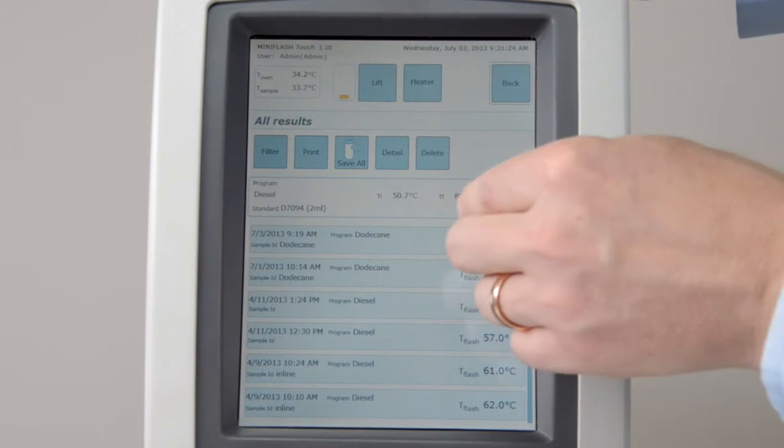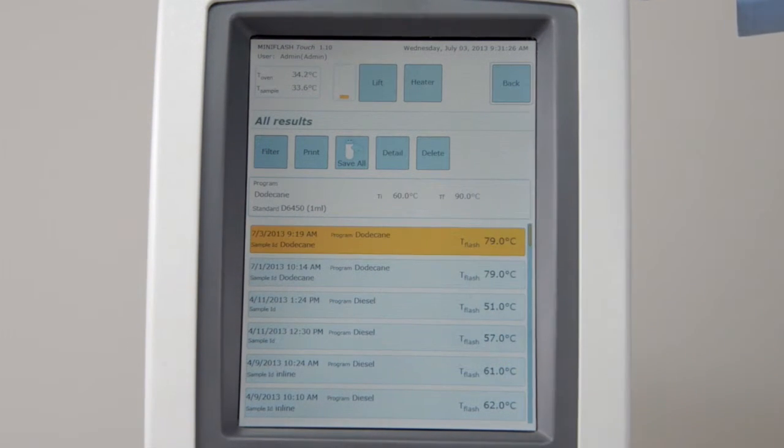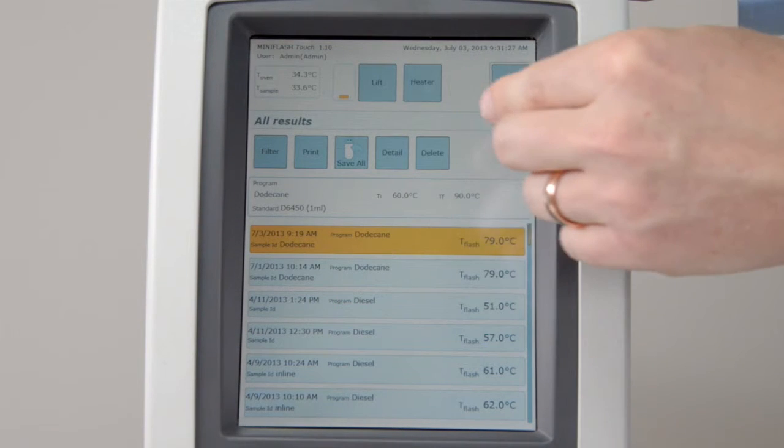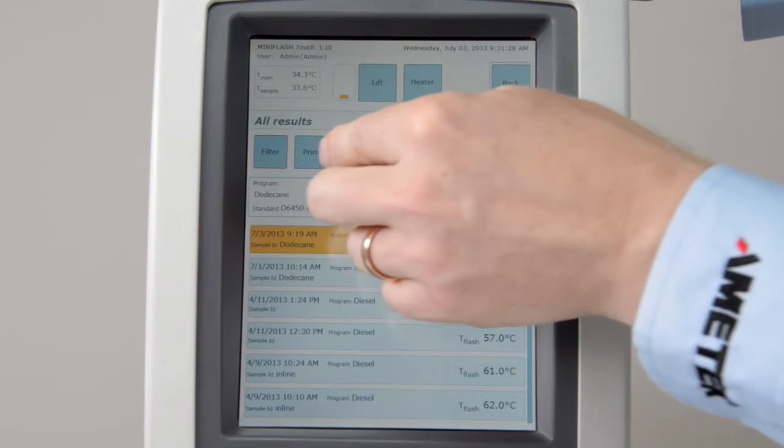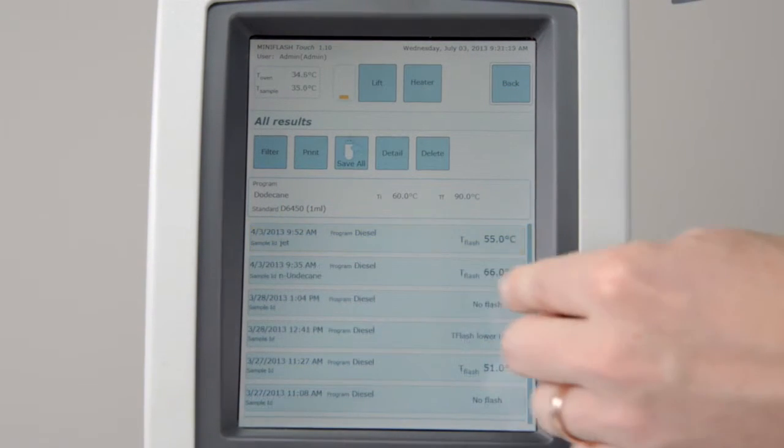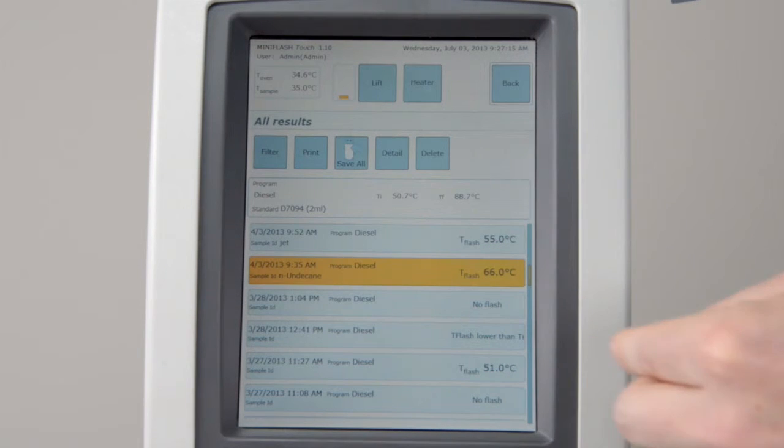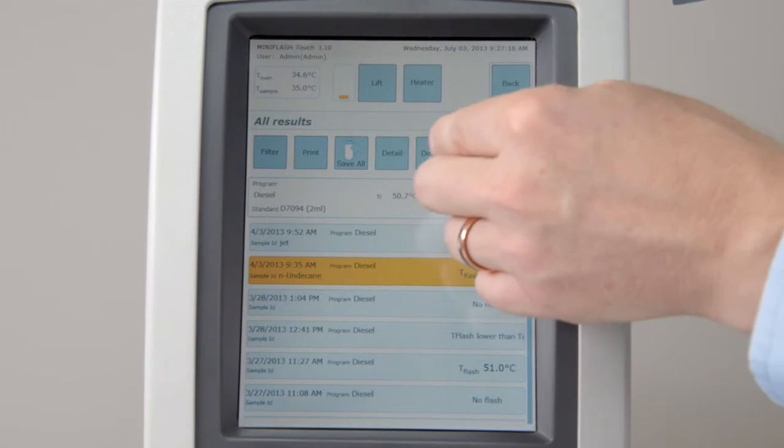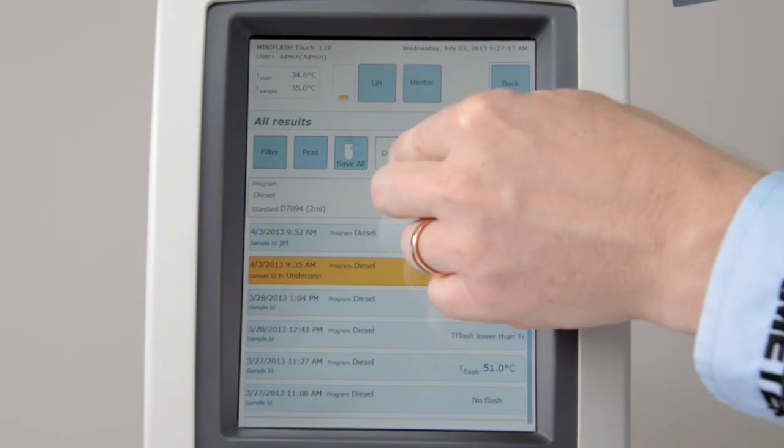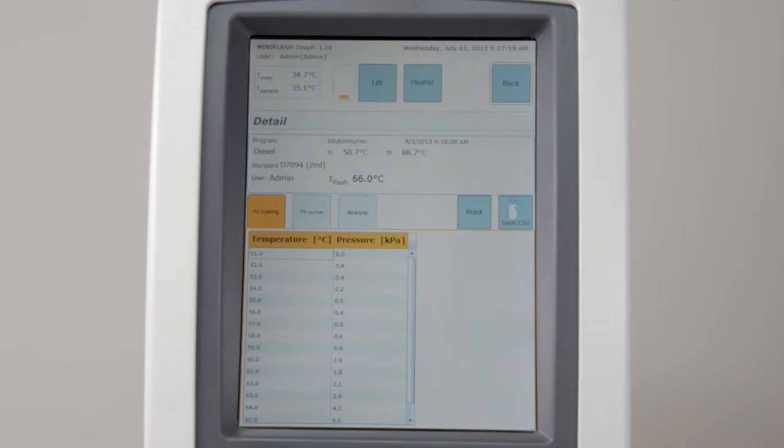In the results screen, you can choose to print or to save results to your USB device. To check a specific result, select the result. Click on Detail to access pressure listings.